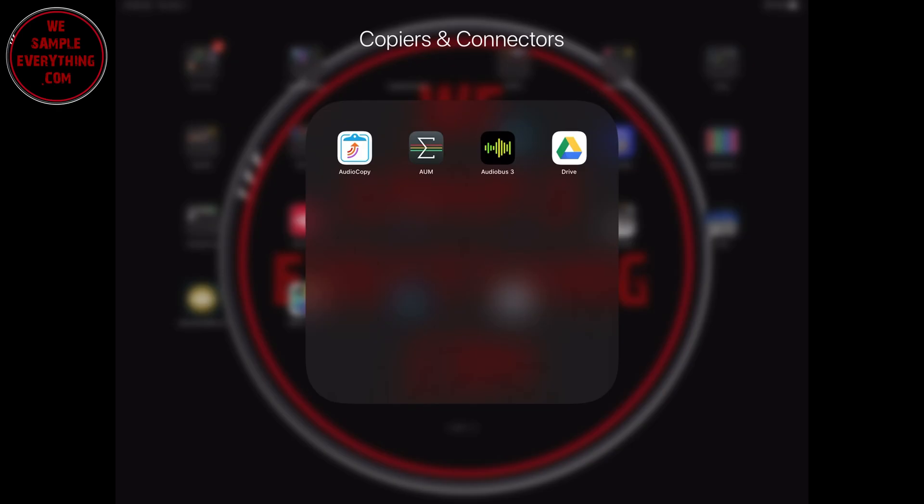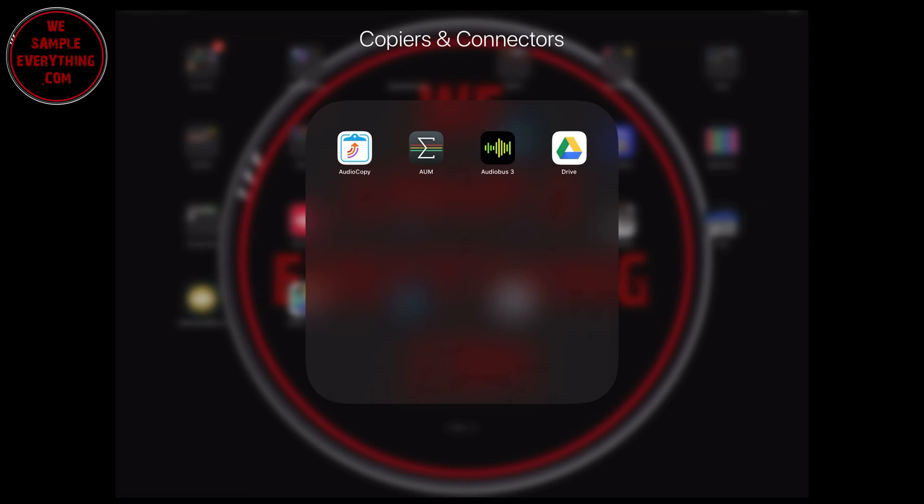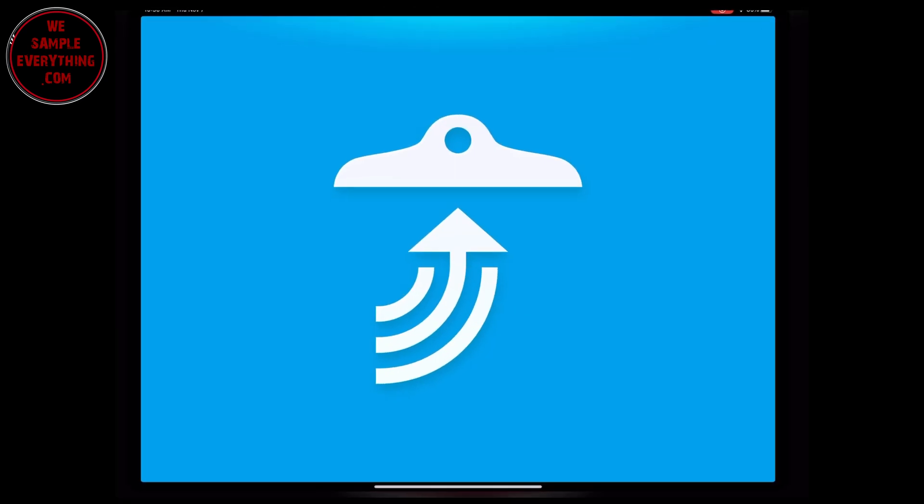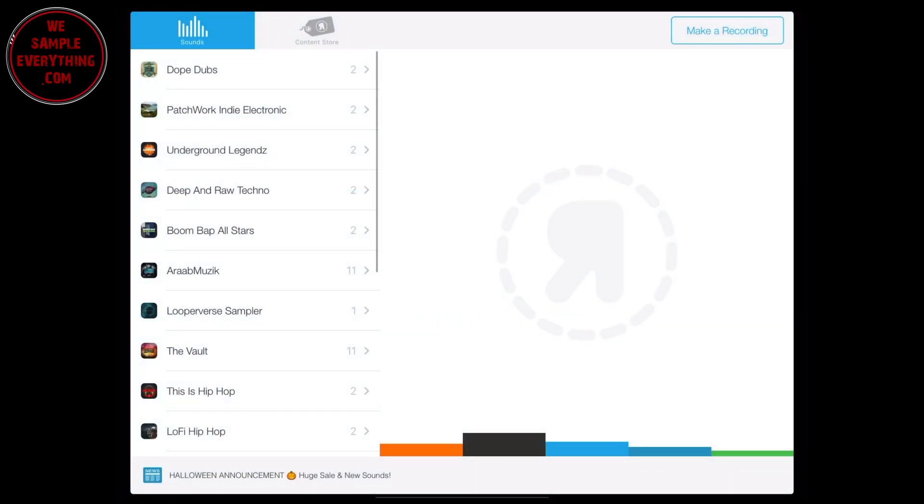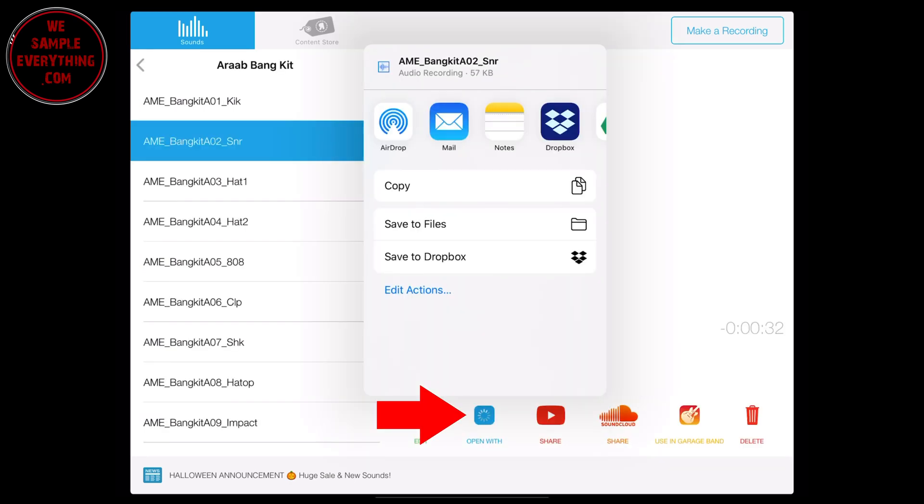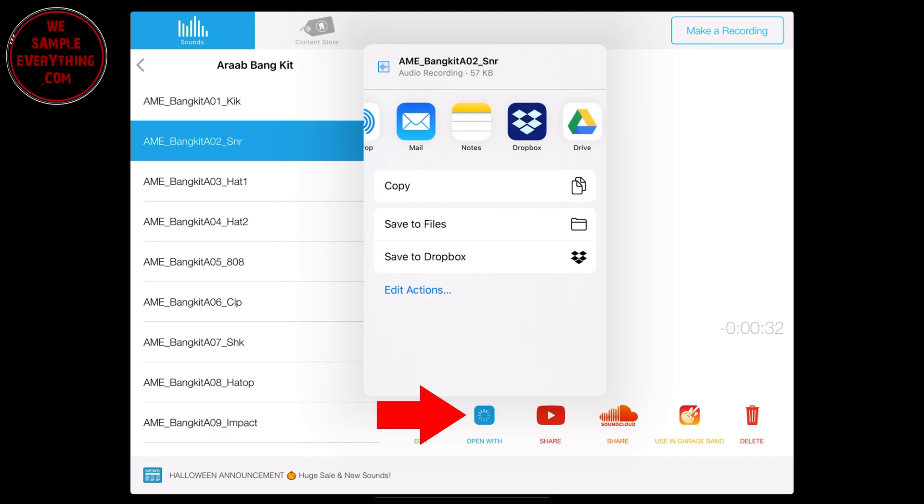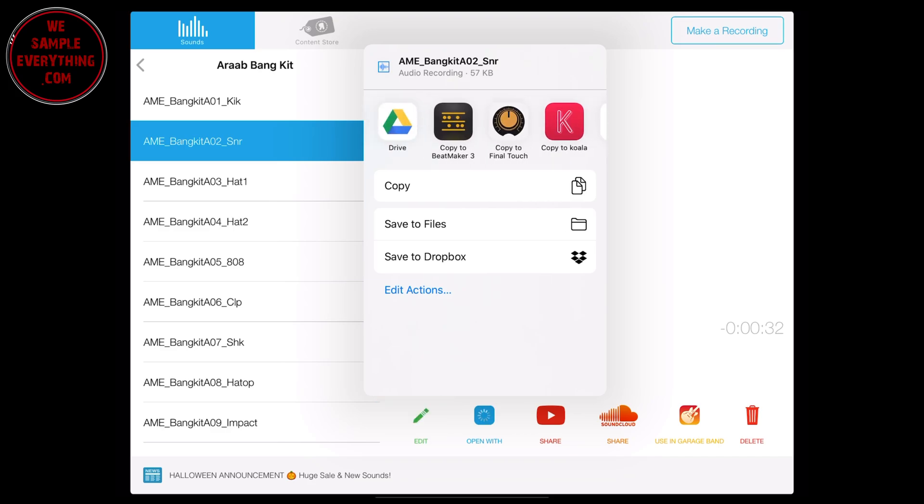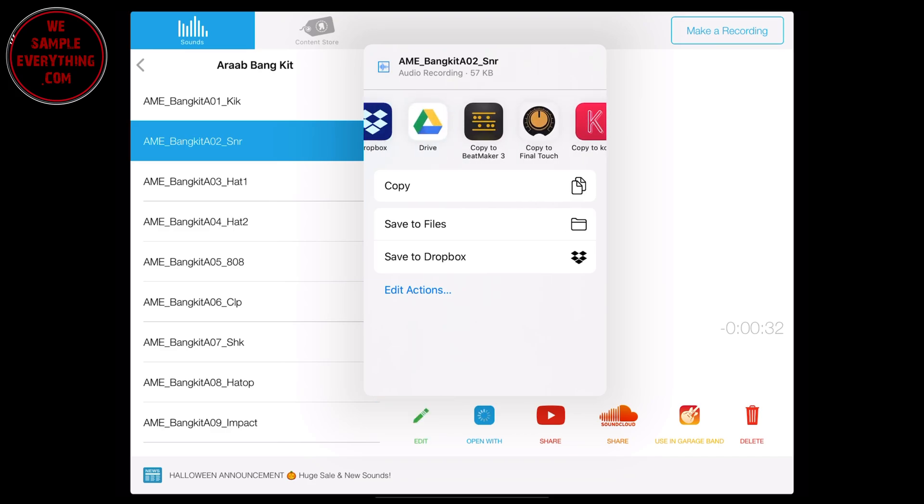The first way is a little bit more time consuming, so I don't really like to do it this way. You open your audio copy where your IMPC Pro 2 sounds are, and you just pick the file you want, and you share it into Beatmaker 3. It's that simple. It'll load into your sample and you can just drag and drop.